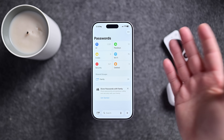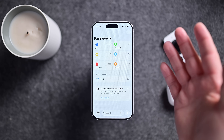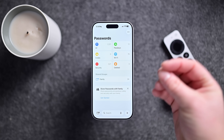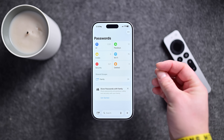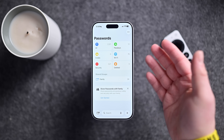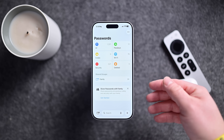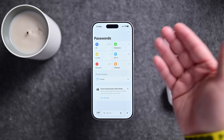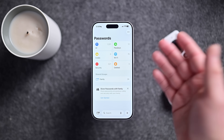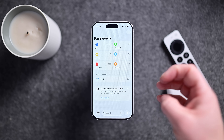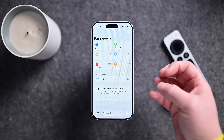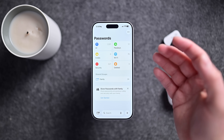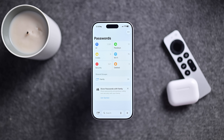Passwords has a new option for marking websites as ones not to track passwords in. That way, if you have a website you frequently visit that you don't want to save a password for, that can now be tracked in the Passwords app and broken out into its own section so you can manage those websites specifically.